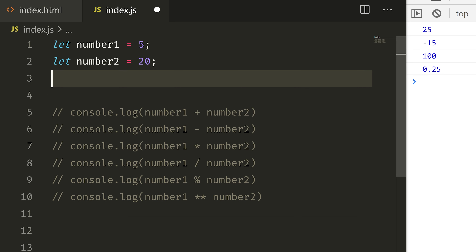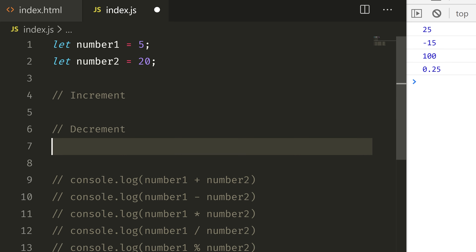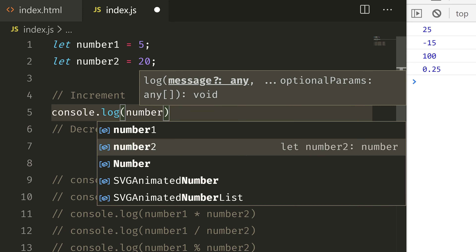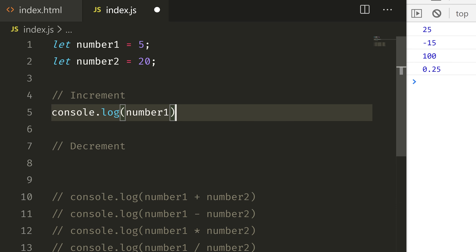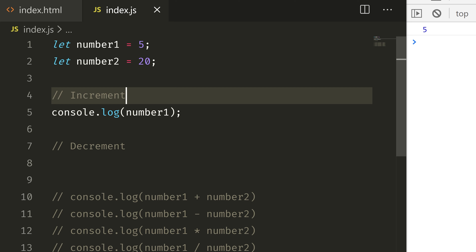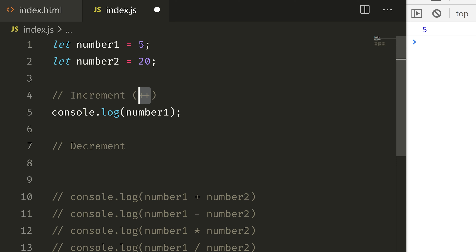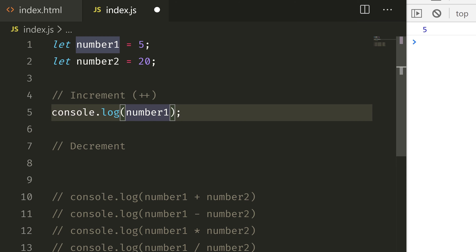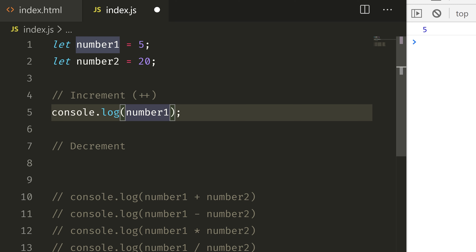Let's put number 1 and number 2. For increment, select console.log and print number 1 first — let's say it's 5. We refer to increment as plus plus. If it is increment, we need to do the increment using plus plus on number 1, and this expression will work out.